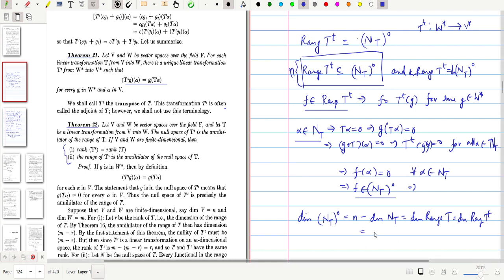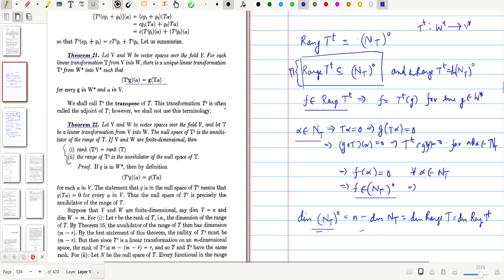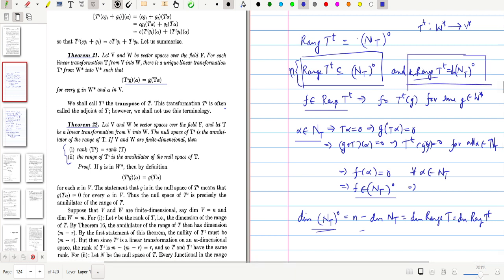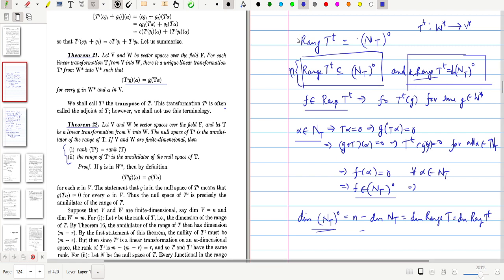Consequently, since range(T-transpose) is contained in N(T) annihilator and both have the same dimension, we conclude that range of T-transpose equals the annihilator of the null space of T.